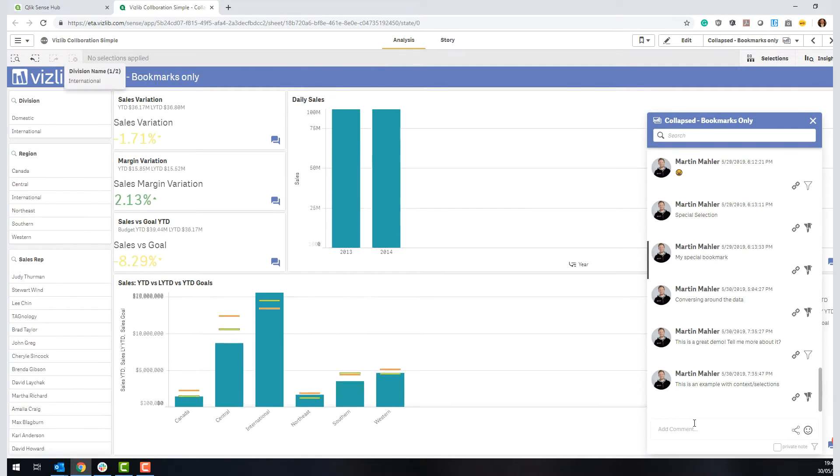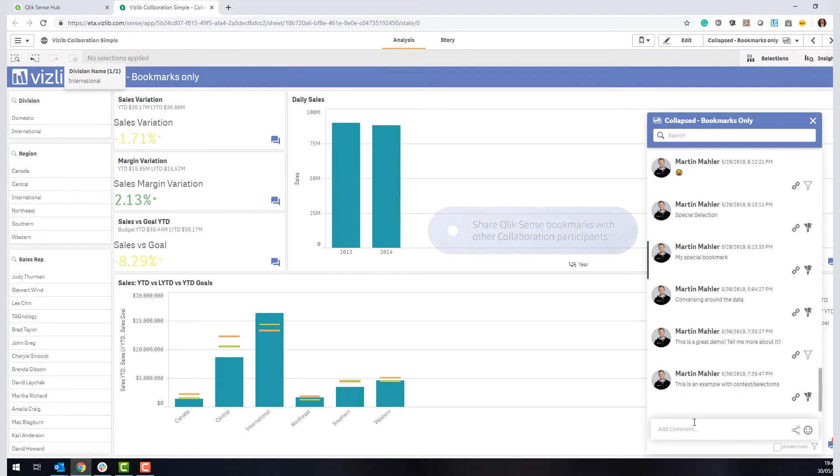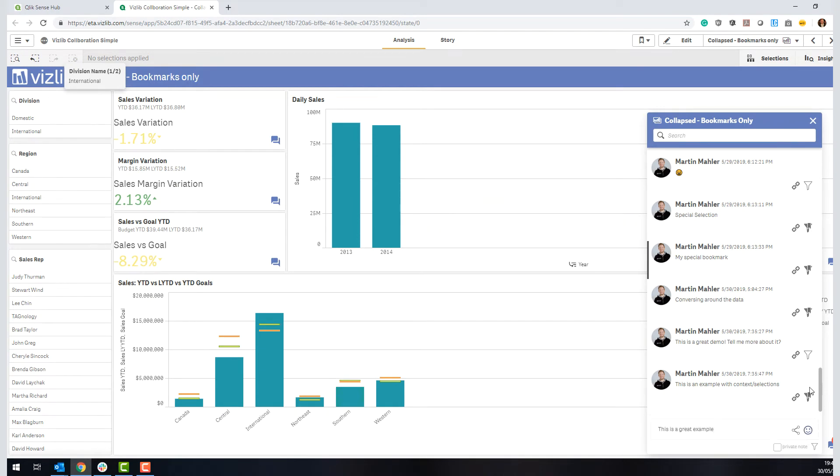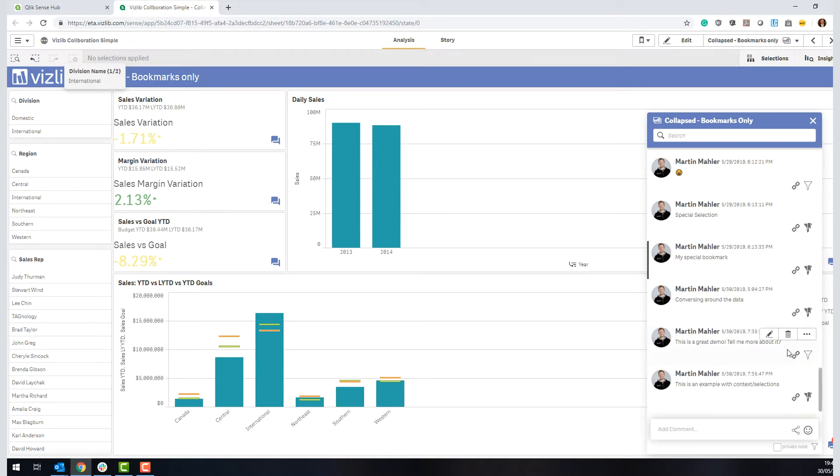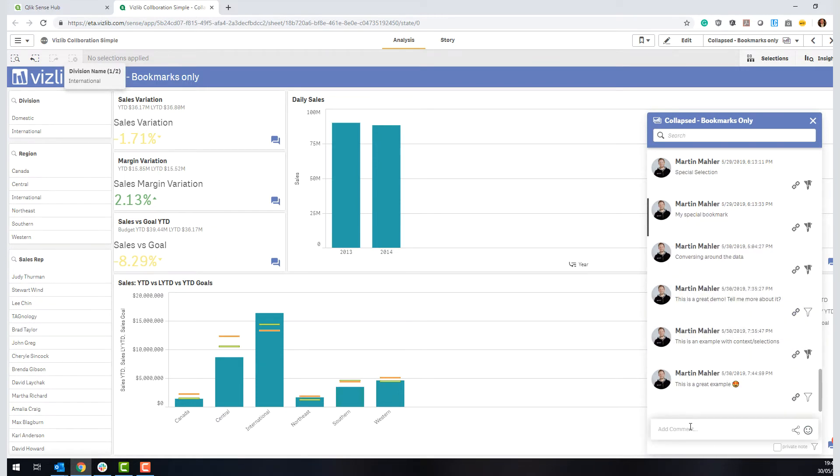It's very easy to add a comment, just like any other chatting technology. You can just write stuff in almost like Slack, Teams, or like an email. You can add emojis. So it's actually very interactive.